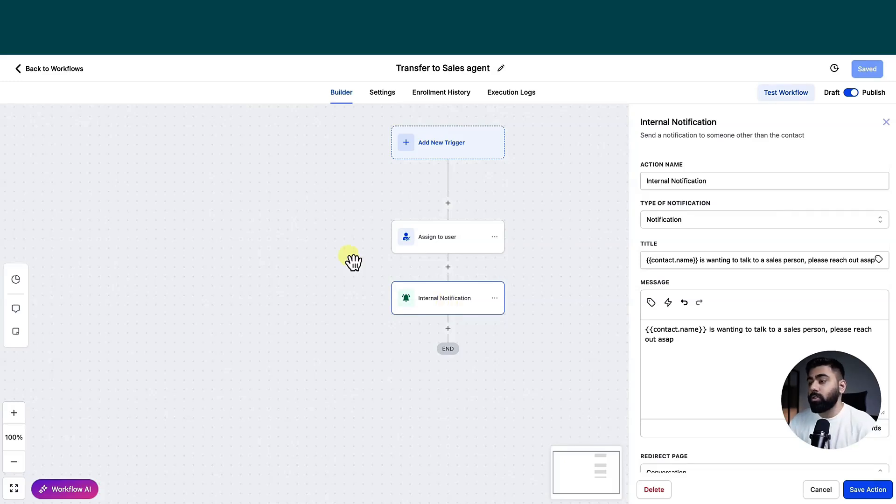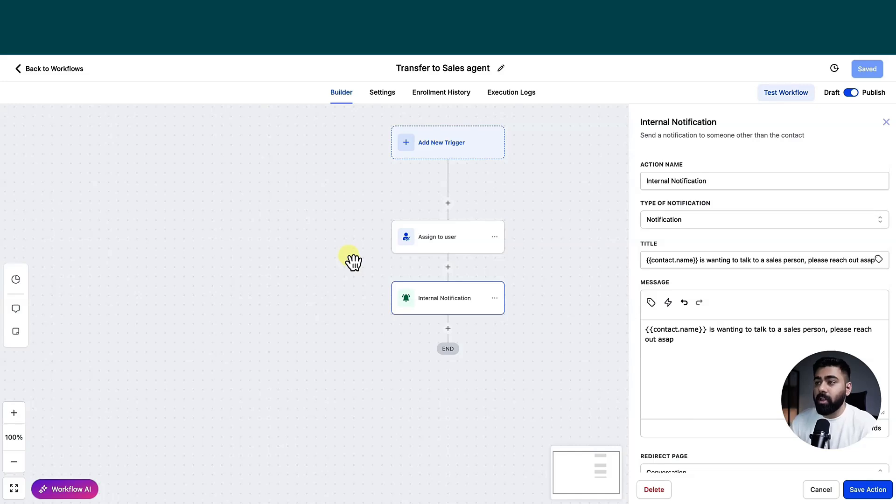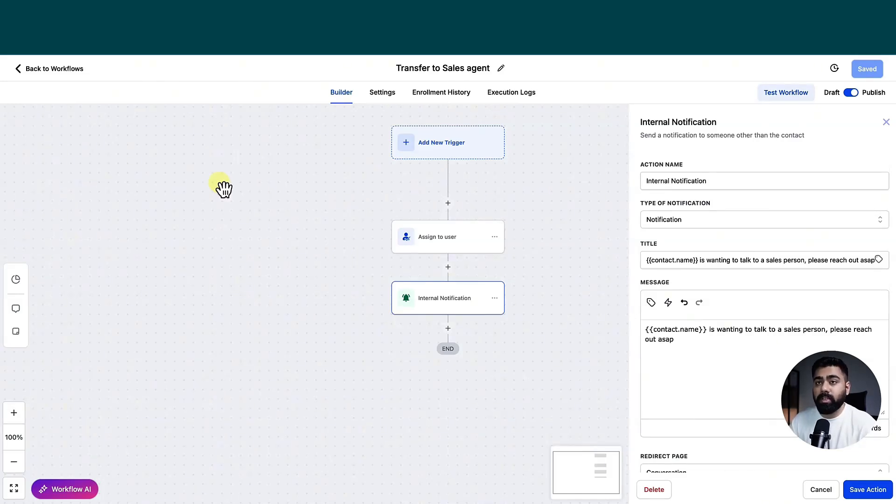So these are the only two actions that I've set up. And if you want to add more stuff, of course, you can do that. But for now, we are good to move forward to the next step.